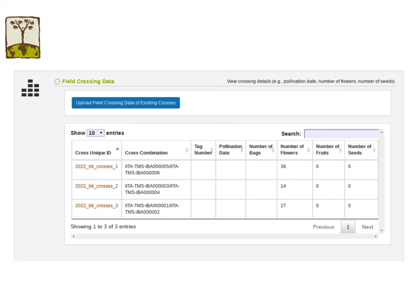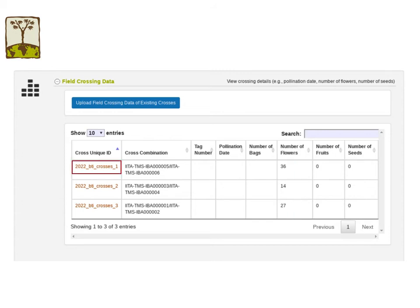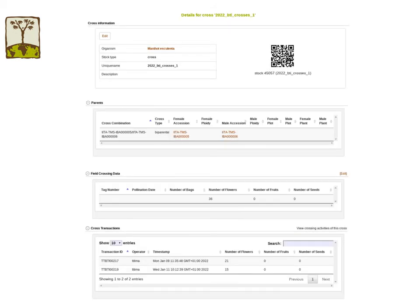For the field crossing data, CassavaBase will aggregate data of each cross combination collected on different days and show it as a total number of each activity. In addition to the data on the crossing experiment details page, each cross has its own details page as well. On the cross details page, you will see the total number of each crossing data as well as all of the transaction info for that particular cross combination.